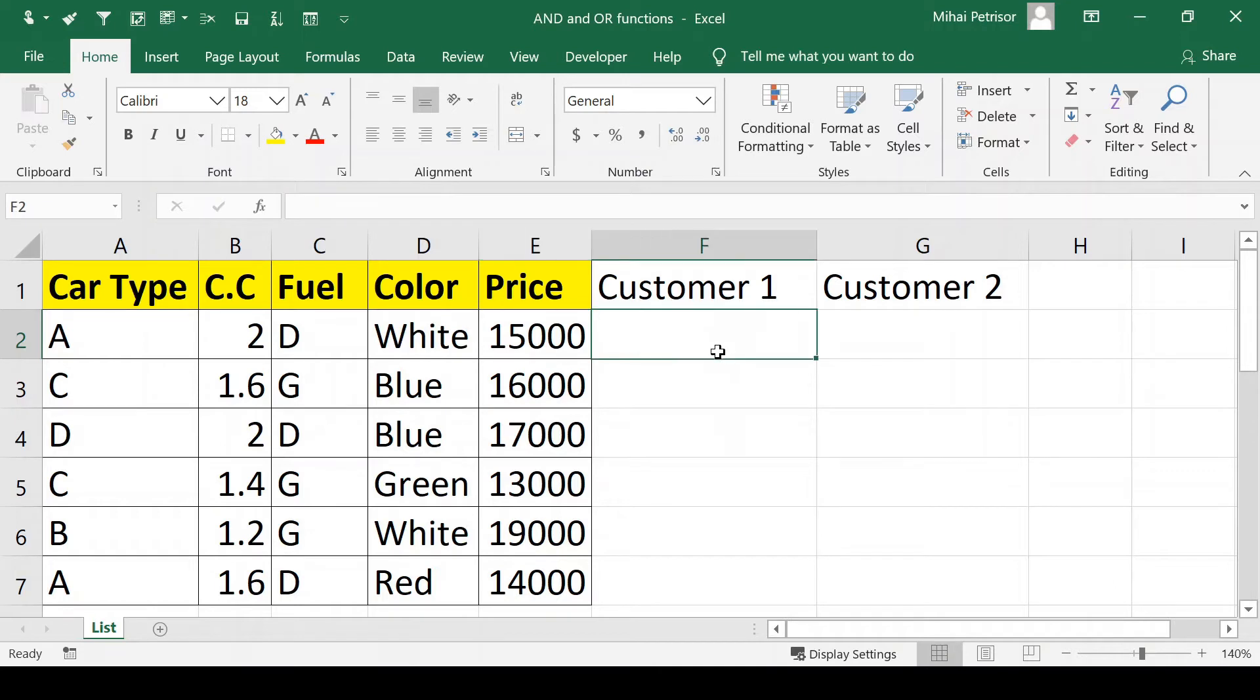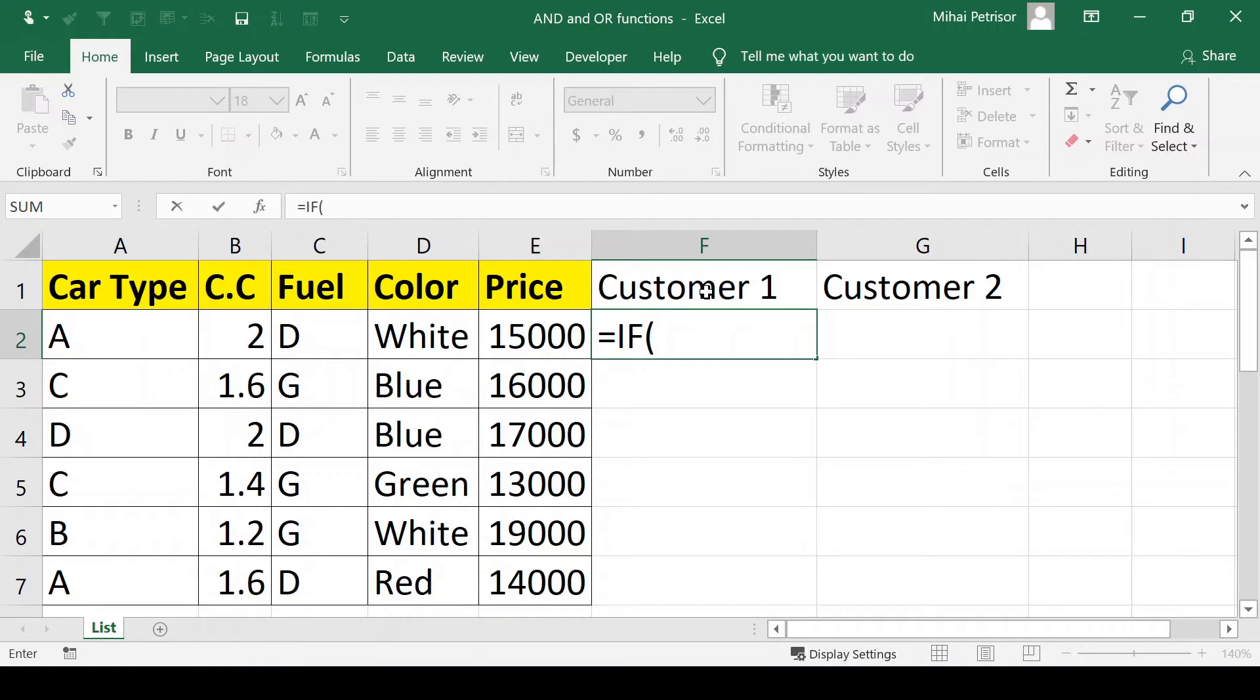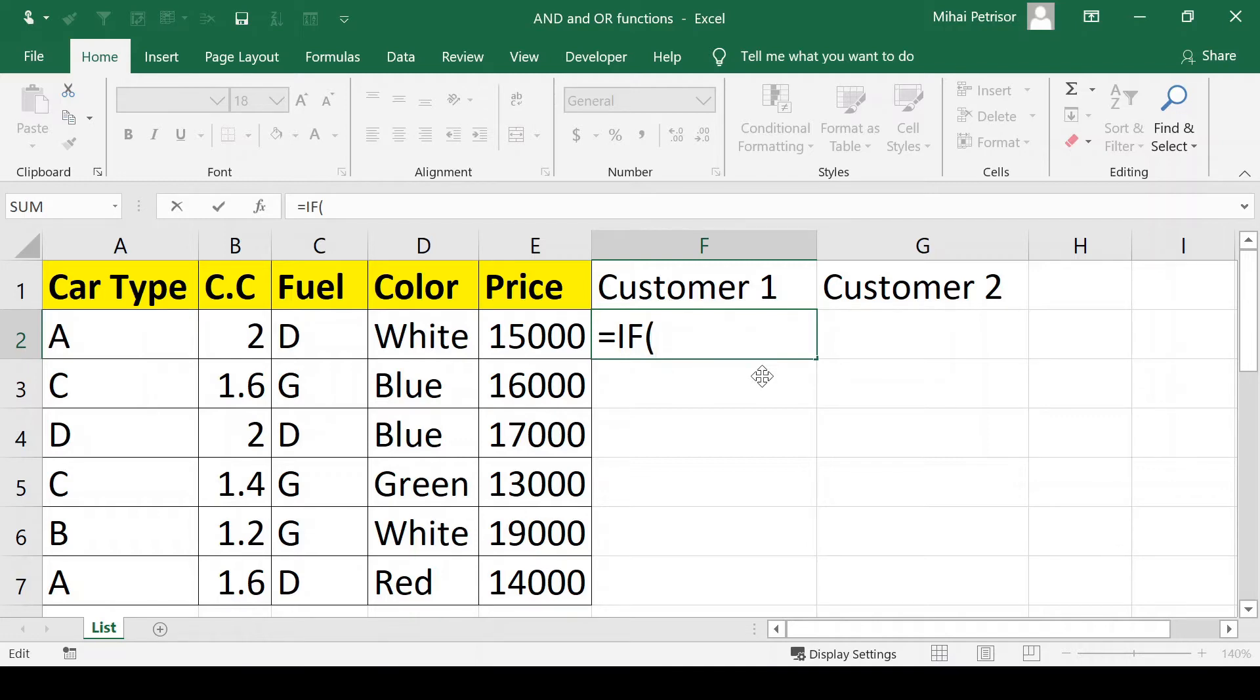We start with customer 1 and write equals IF, press tab to open the brackets. Then we write the first argument of our IF function. As we said, customer 1 wants a car with two options: price less than $15,000 and type C. For this we're going to write both options in the first argument of the IF formula.